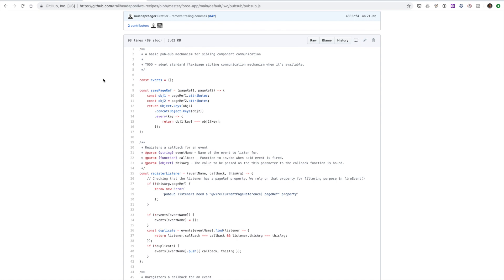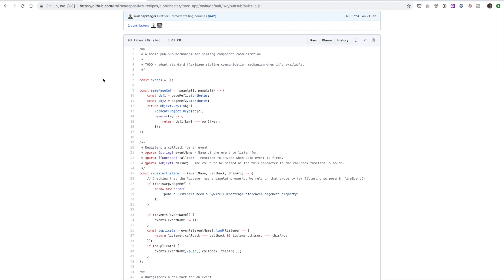When you're dealing with Aura components, every kind of event was done using either application events or component events and they all follow this pub subscribe model. What happens with Lightning web components is that for parent and children communication you can use API tracked properties and you can use DOM events to communicate with each other and that's nice and easy, that's standard kind of JavaScript communication up and down the tree.